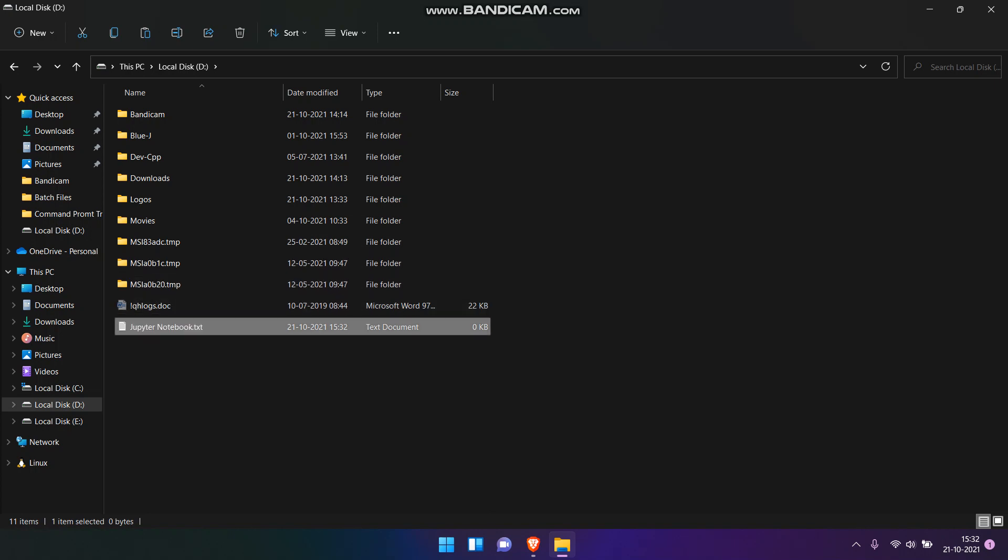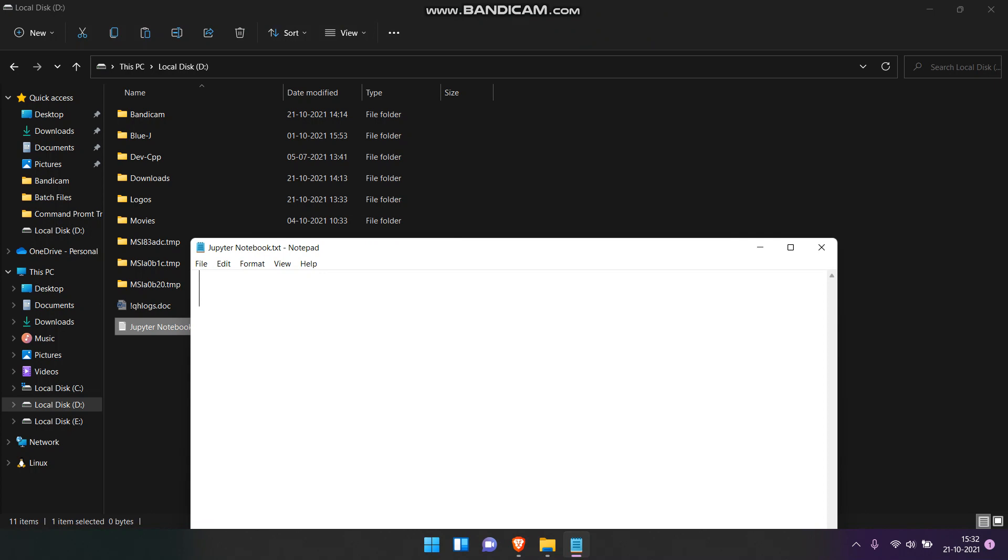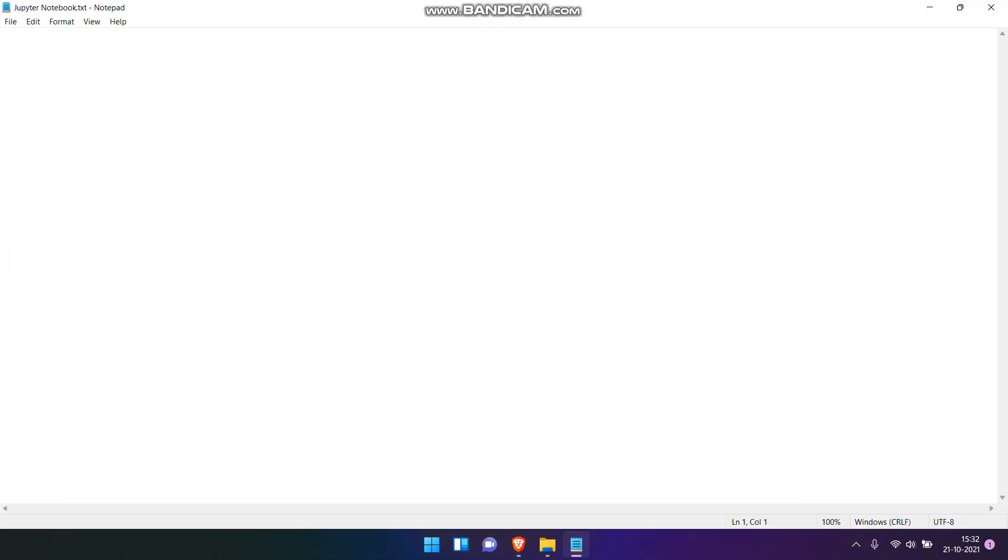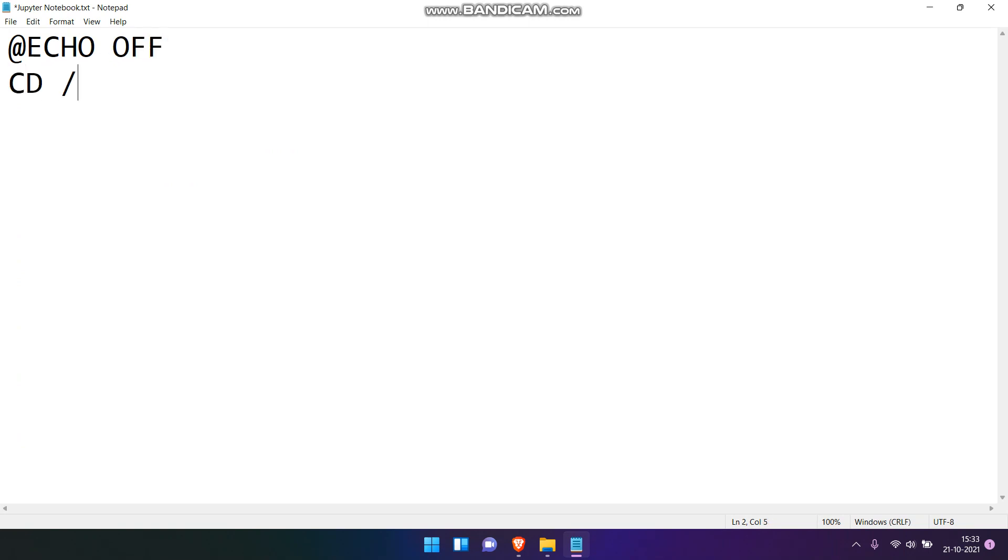Click on the file and type the commands that I'm writing. Now, change the directory to the current user of the system.